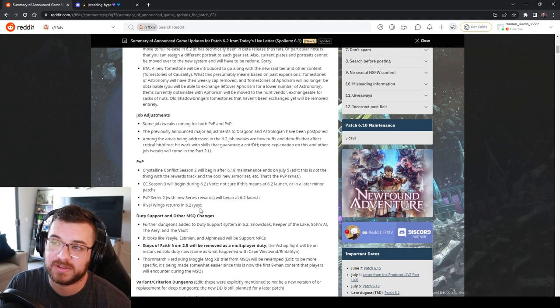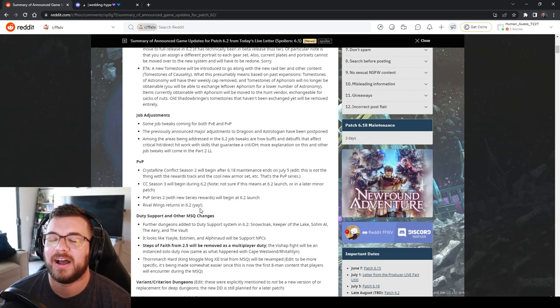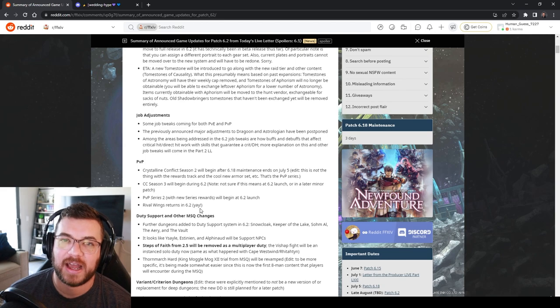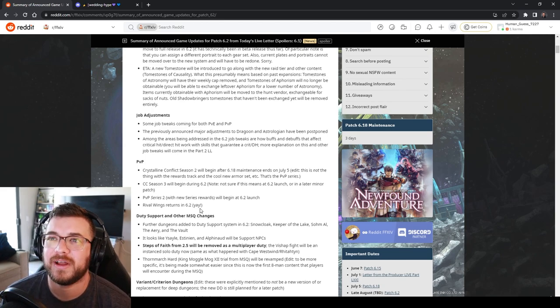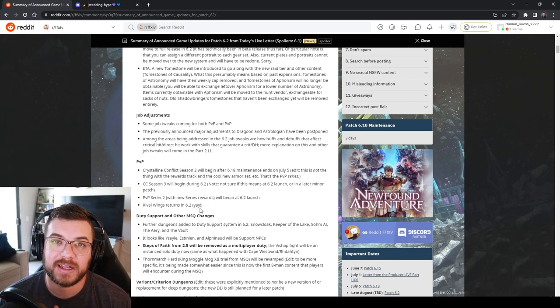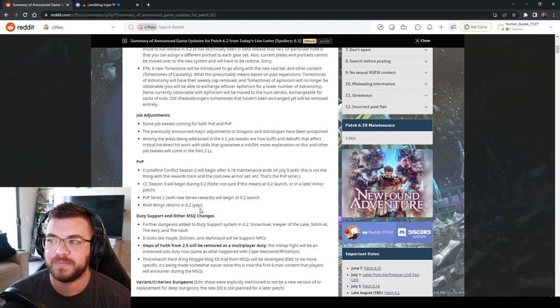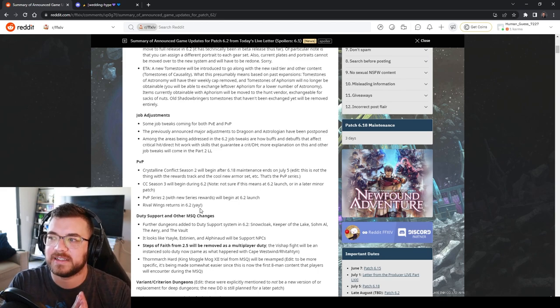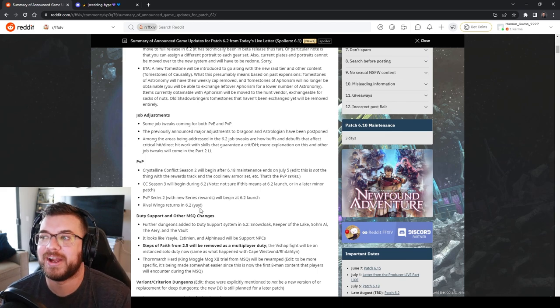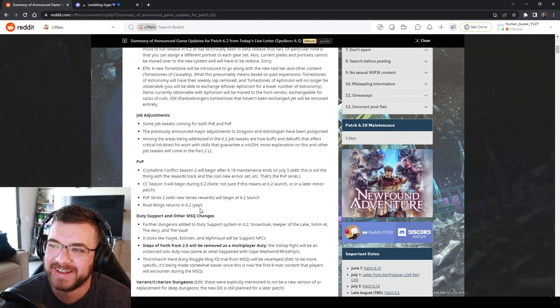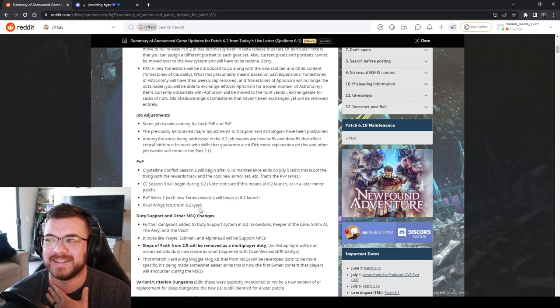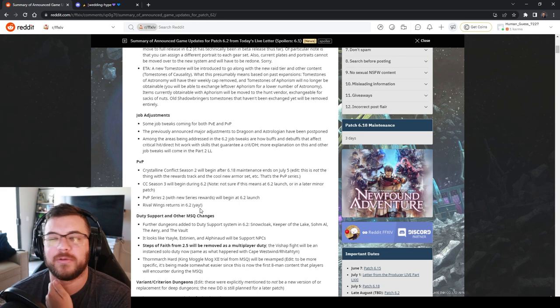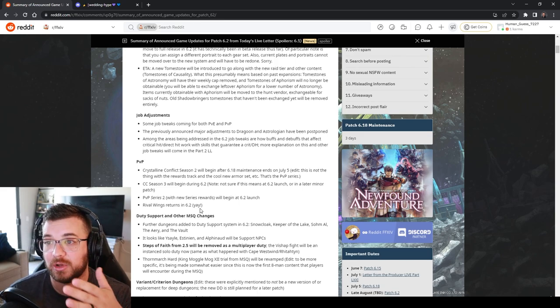Job adjustments. We're having some tweaks for PVE and PVP and unfortunately dragoon and astro's rework is going to be postponed. Dragoon I honestly don't think it needs as much of a rework. Astrologian it needs a little bit of a button consolidation because I can't even get rescue on my bar. That's unfortunate but you know they said they were going to try and they couldn't get to it. There's just so much content.